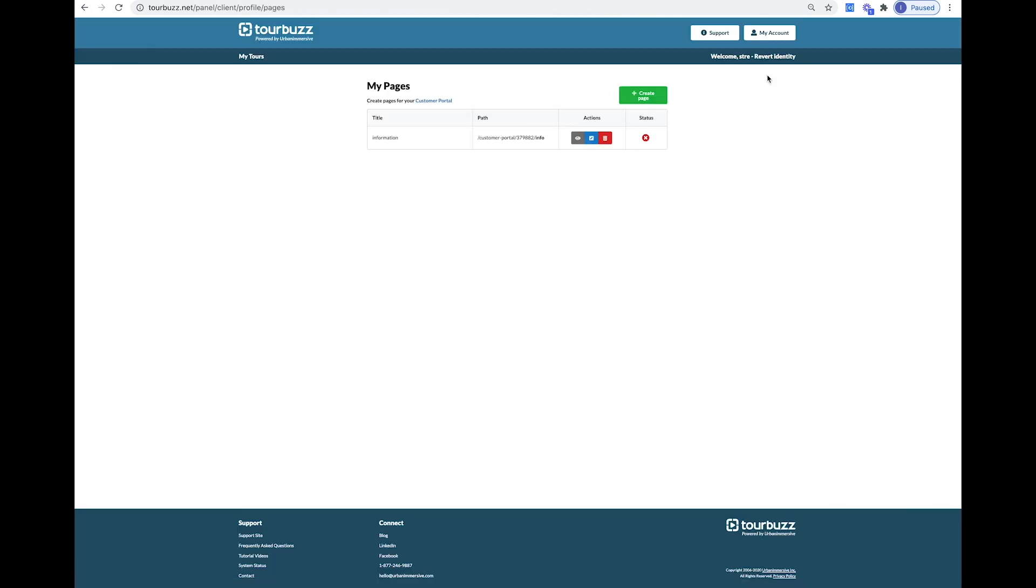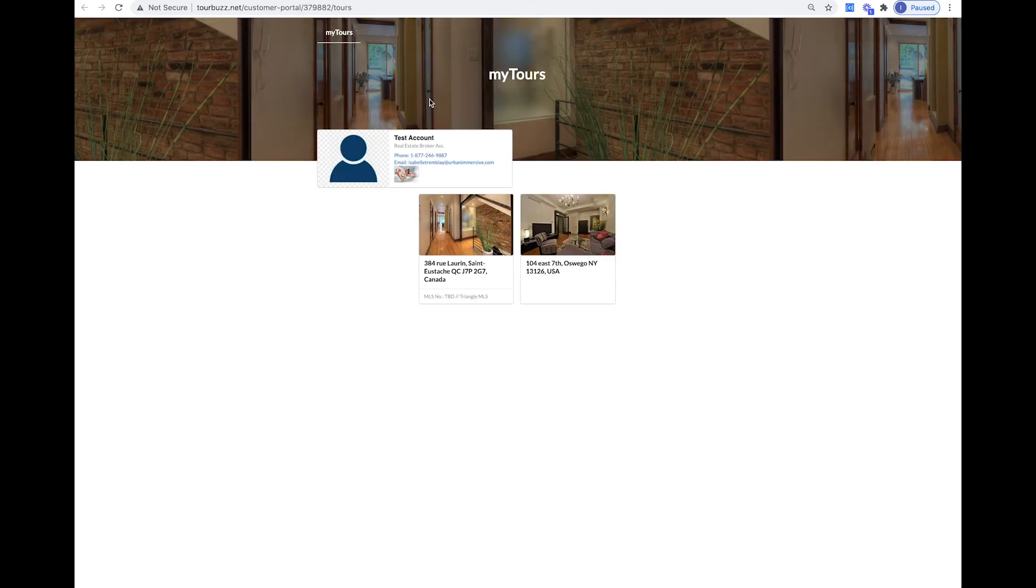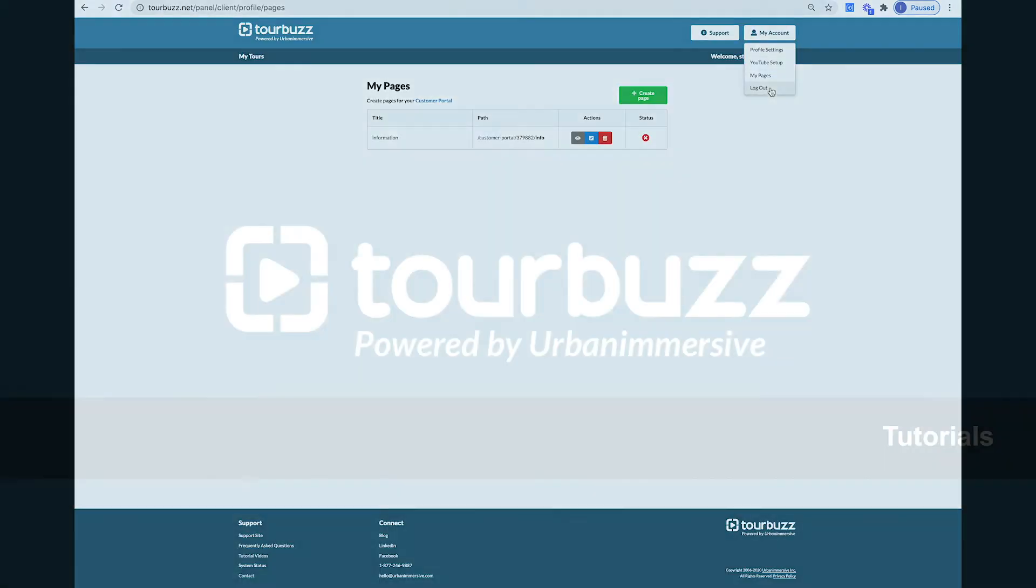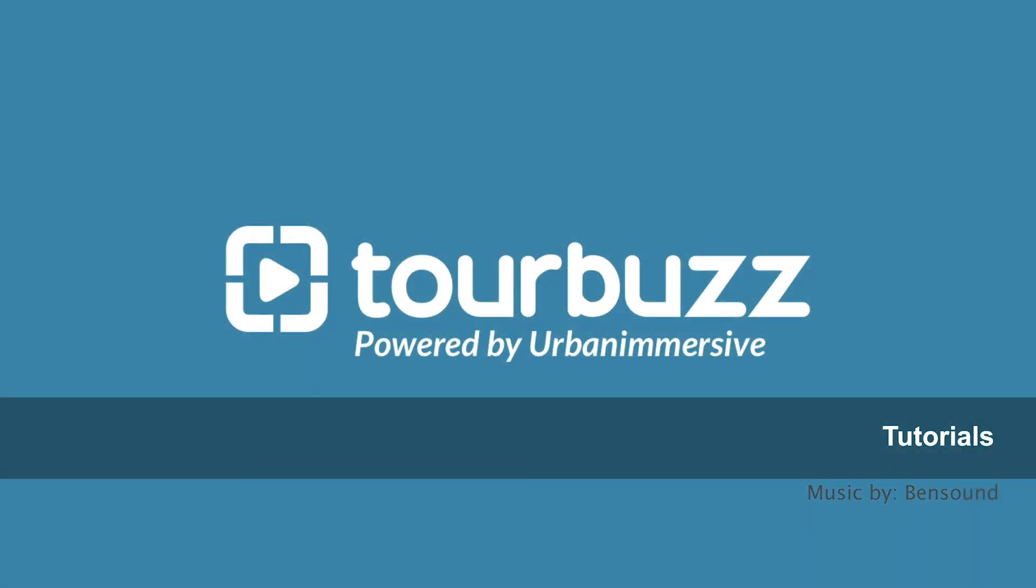If you click on My Pages, you will have the option of creating your own webpage with your active listings by clicking on the Customer Portal. You can create more pages with information you want to promote. For more information, contact us at hello at urbanimmersive.com.